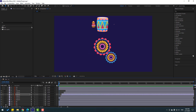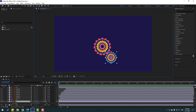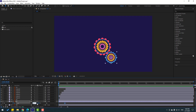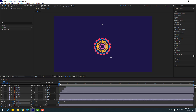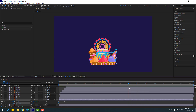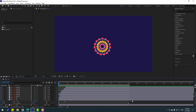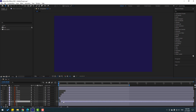Now select this layer, press S, go to here, make a scale keyframe, go to back, change scale to zero. Hold Shift, press R to make a rotation keyframe. Go to 8 seconds, press N to select the work area, and change rotation to 2. Let's see. Nice.